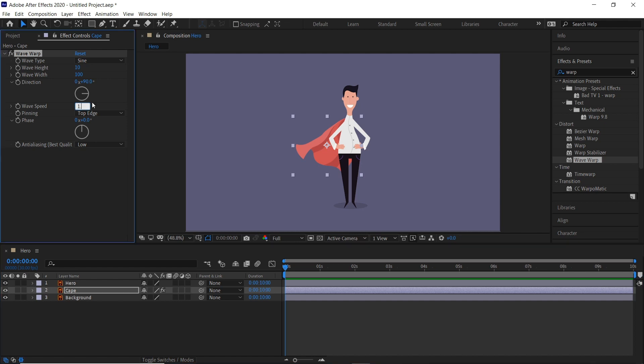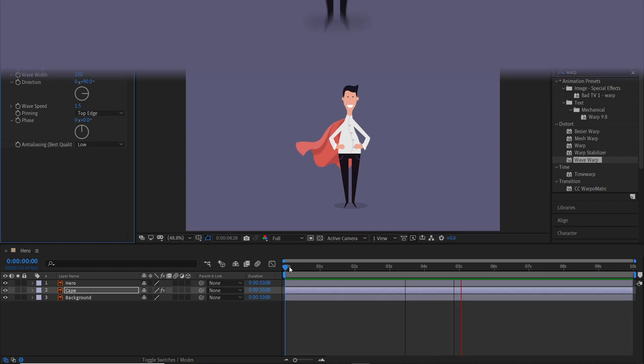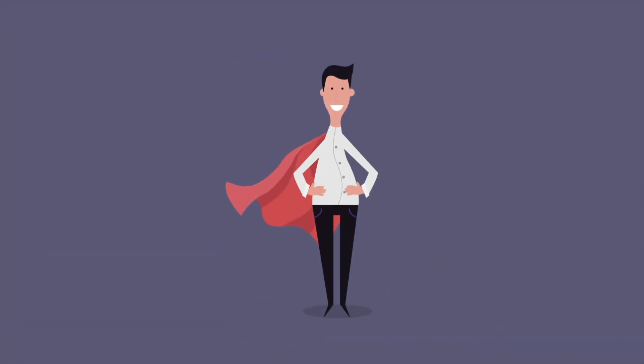I'll do 1.5 so it's a slight bit faster. And there we are, the quickest and easiest way to animate a cape in Adobe After Effects.